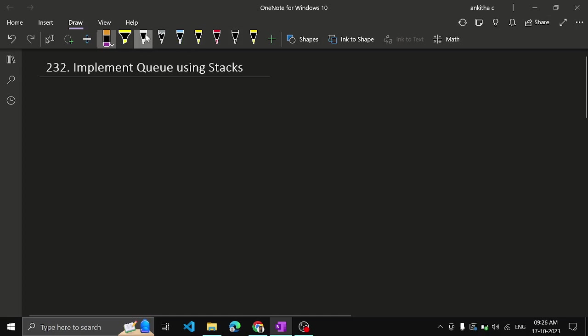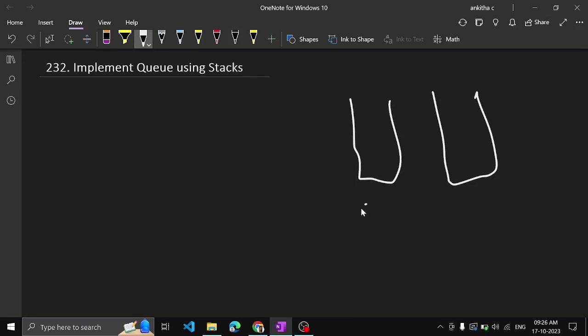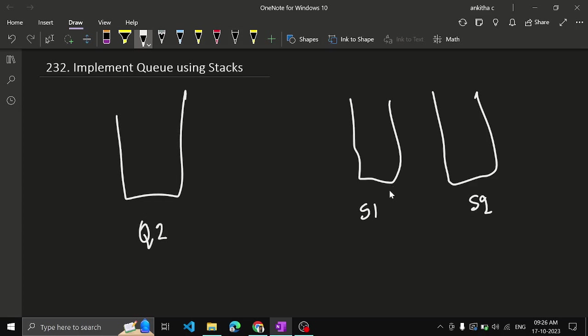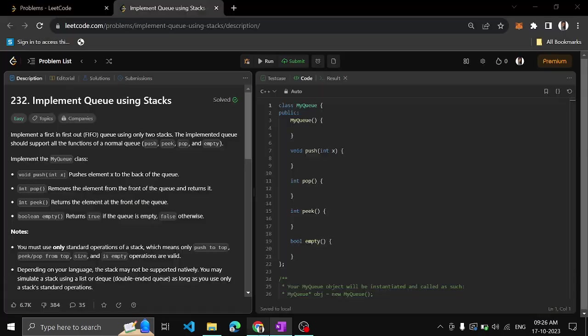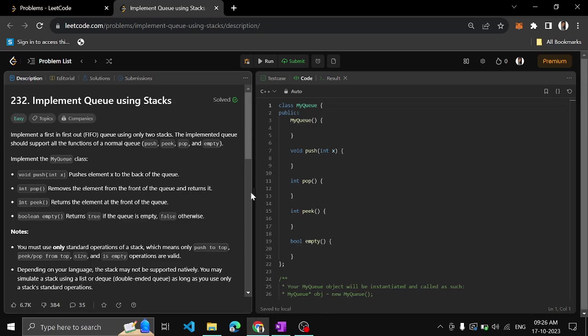Let's see how do we do it now. So we will keep 2 stacks here. That is, stack 1 and stack 2, and the queue which we need to implement. So we have to implement this queue using stacks. You should not use any inbuilt queue operations like peek or push, but we have to implement that using stack.